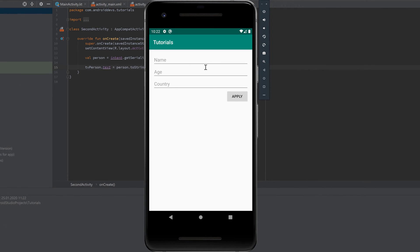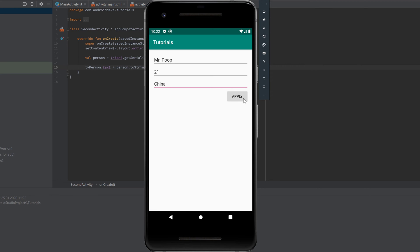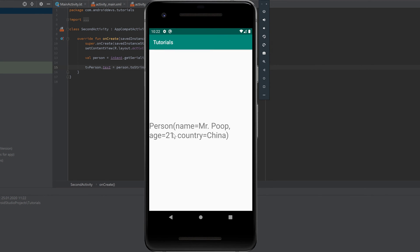Let's run the app — enter Mr Poop, 21, China, and hit Apply. You can see the toString() function output: 'Person(name=Mr Poop, age=21, country=China)'. That is how you can pass classes between activities using the Serializable interface.